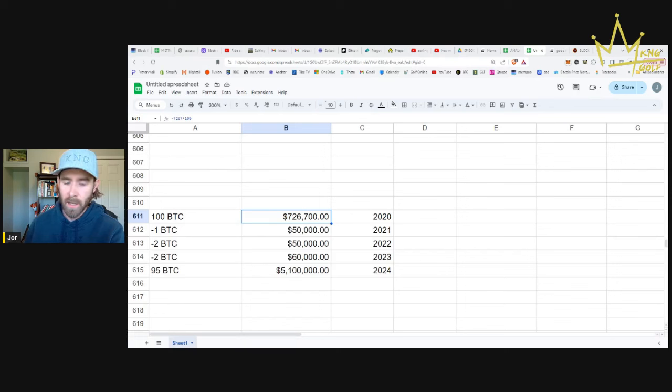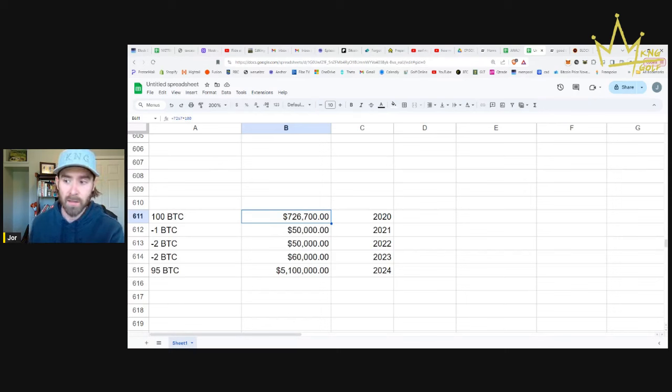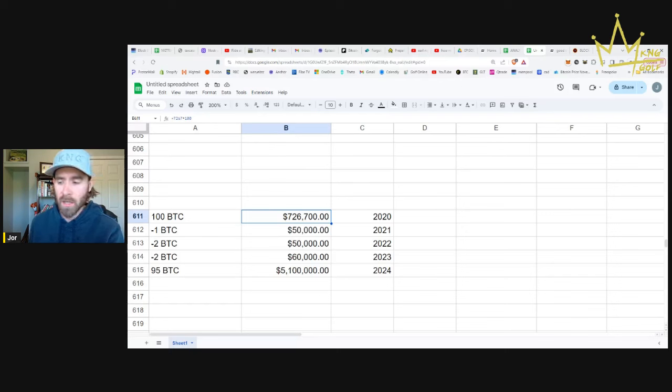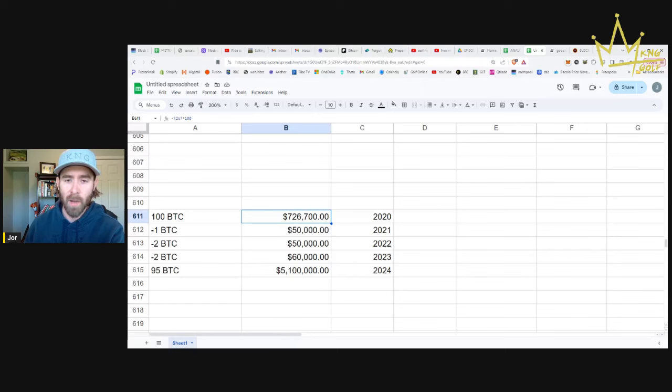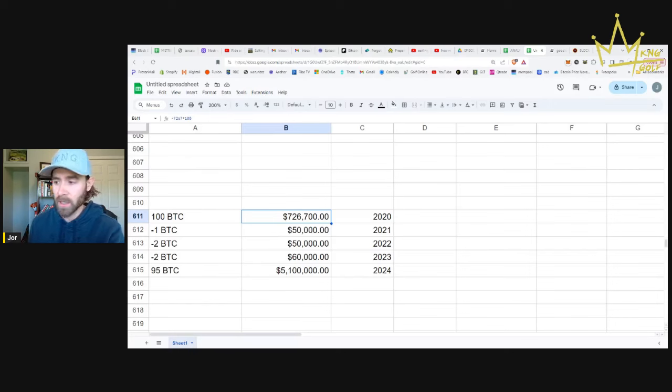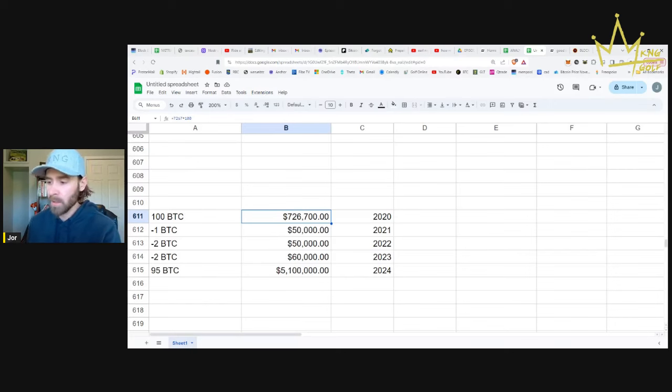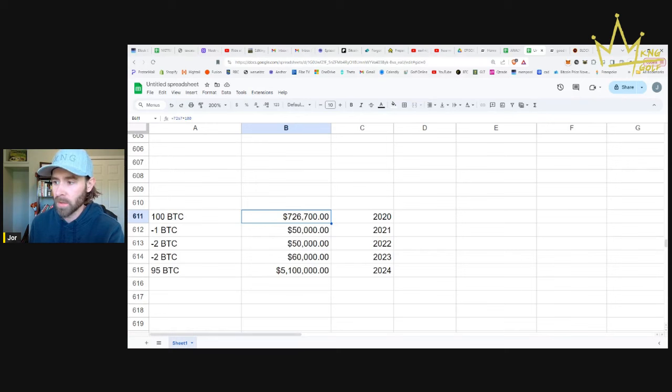Because as we go on here, every cycle, this 100 Bitcoin requirement to start is going to be much less as we go on. So this is just a way to explain the fact that with your Bitcoin, even though you're spending some Bitcoin and Satoshis and your Bitcoin balance is going to go down over time, your purchasing power is actually going to increase as you go. This small spreadsheet goes through 2020. You bought 100 Bitcoin worth $726,000.